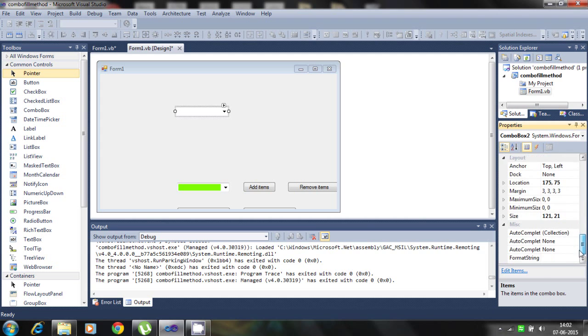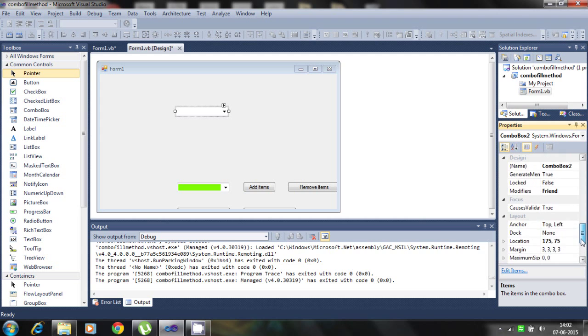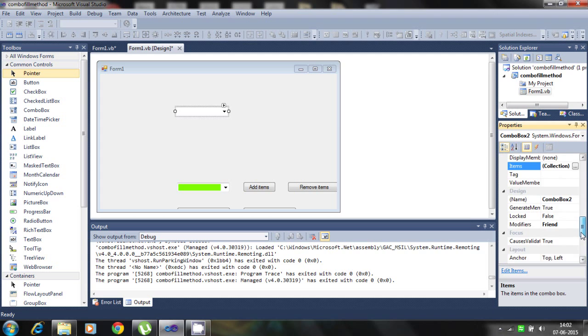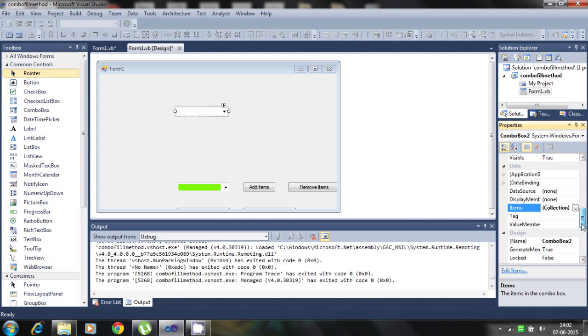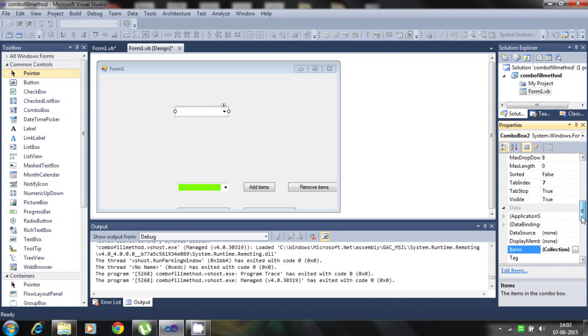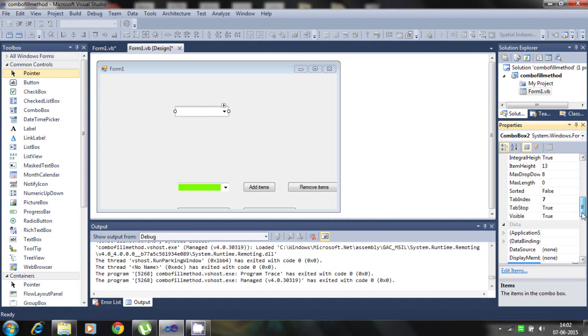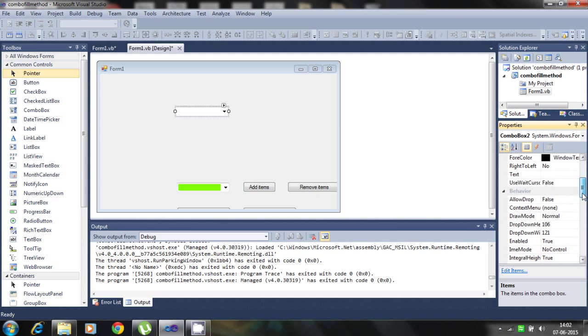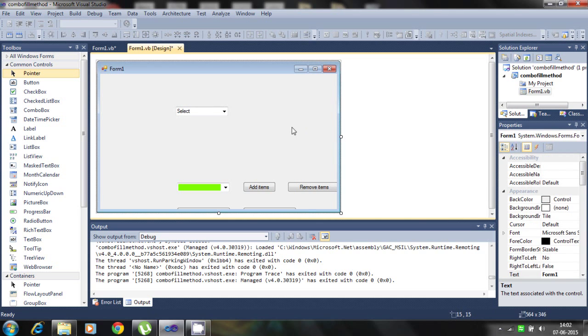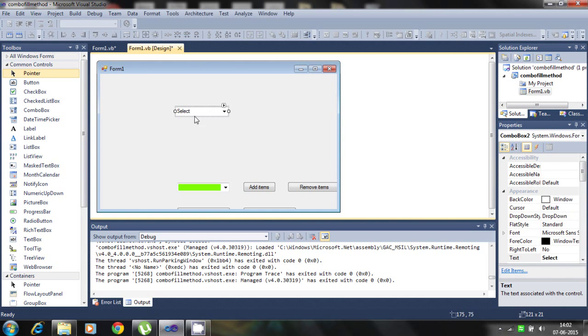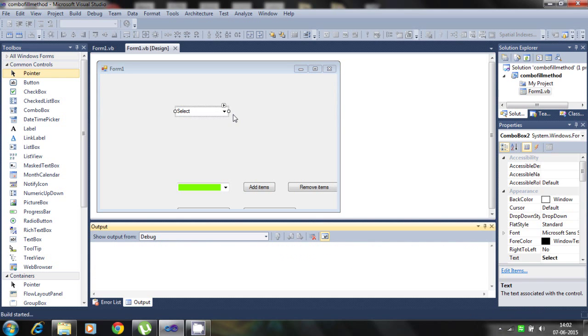And here we finally set the property, like text. Here the property is selected. Now run the program.